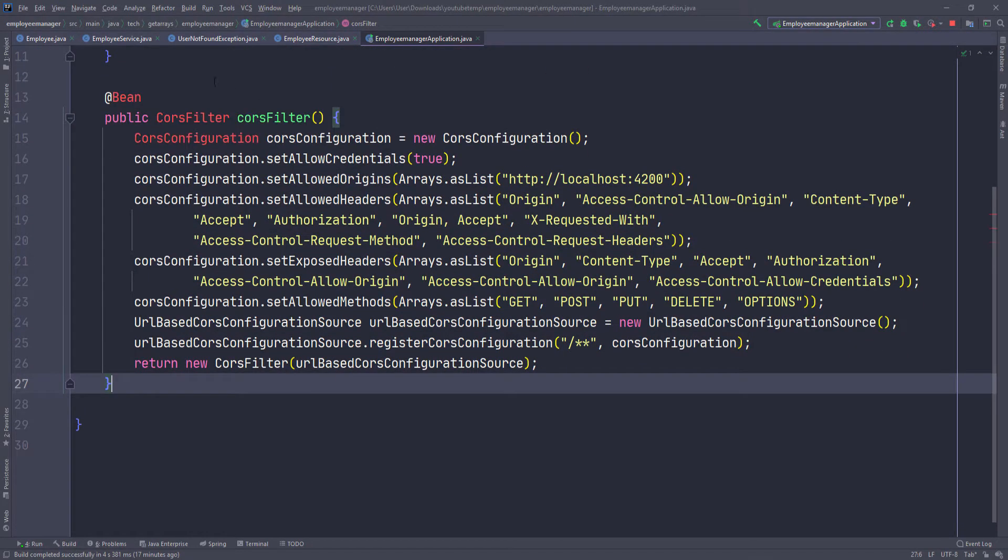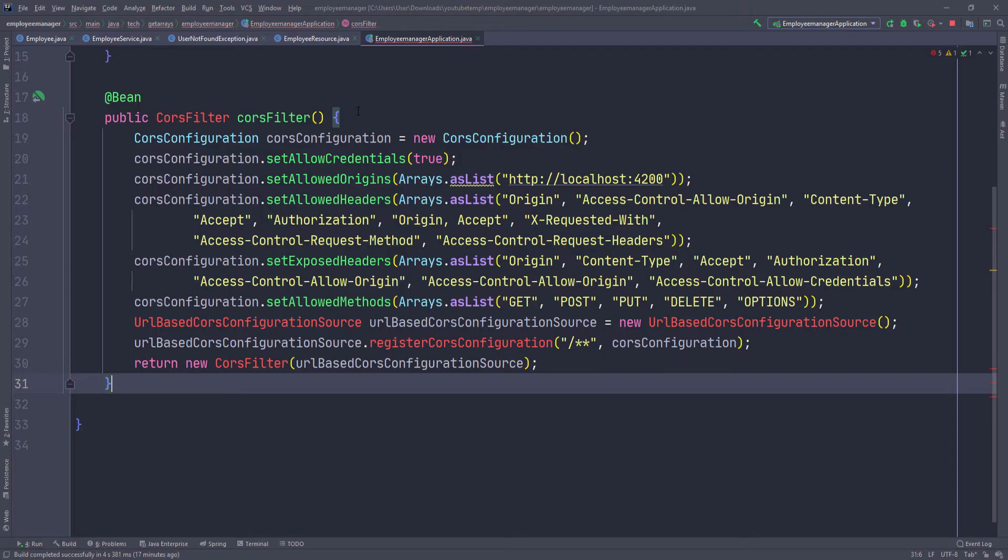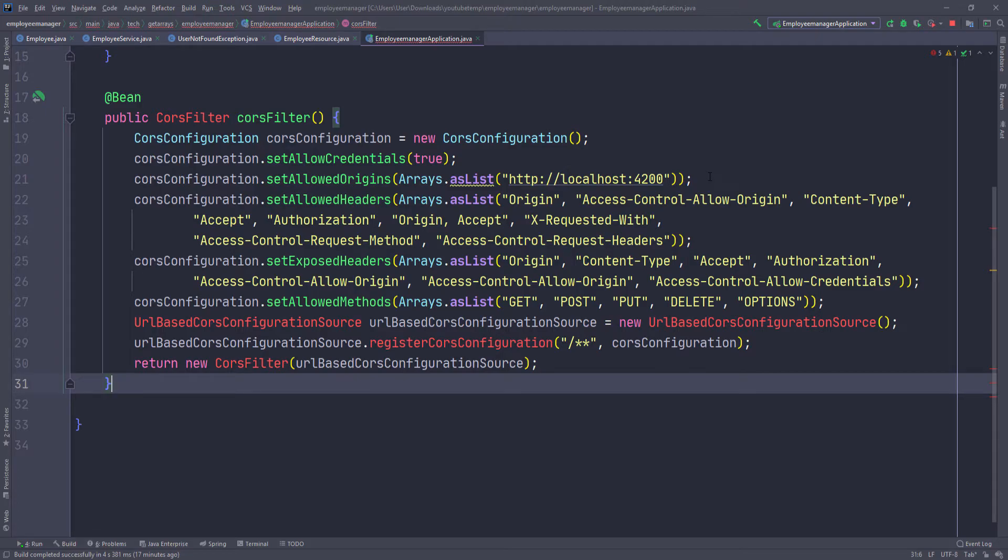You can see it's a CORS filter configuration. All we're doing here is to create a CORS filter. For this, we need the CORS configuration. In the configuration is where we set what we want. Here you can see I'm allowing credential. I'm setting the allowed origin. In that case, it's our application running on 4200. Below I'm allowing certain headers: origin, accept, authorization, et cetera. And then I'm also exposing certain headers. You have to add all of those to the configuration.